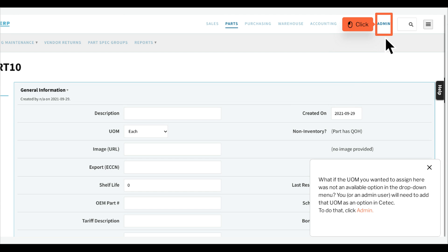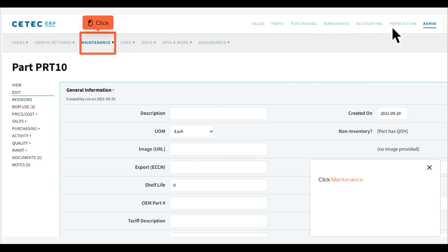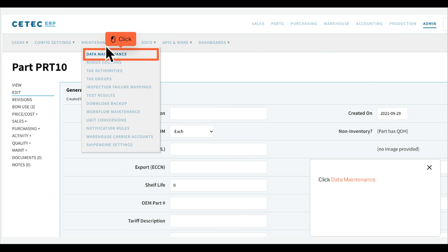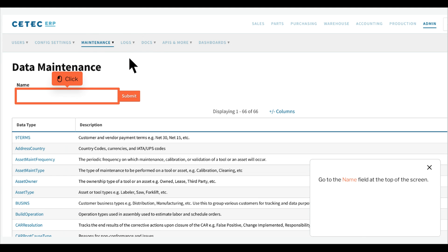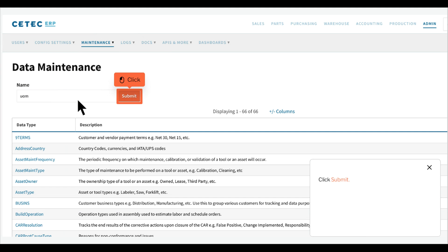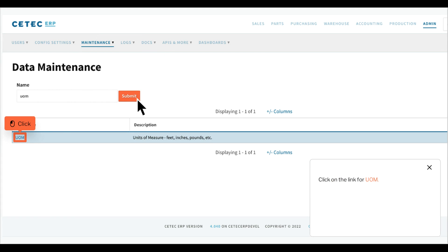To do that, click Admin, then click Maintenance, then click Data Maintenance. Go to the name field at the top of the screen, type UOM, and click Submit.